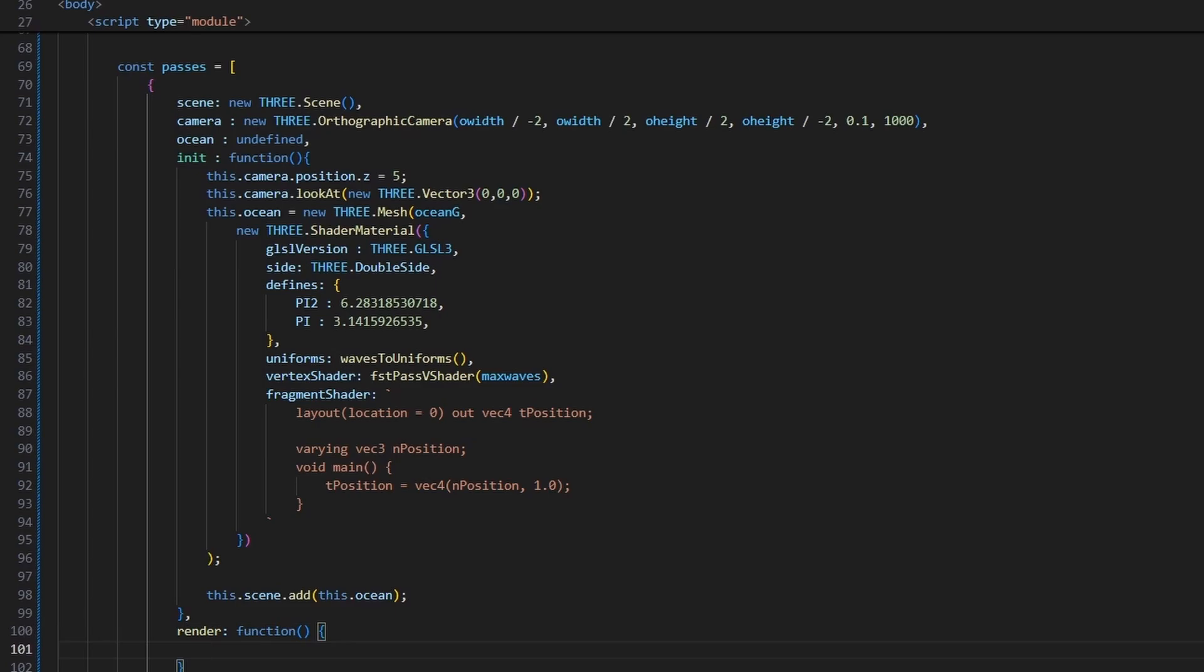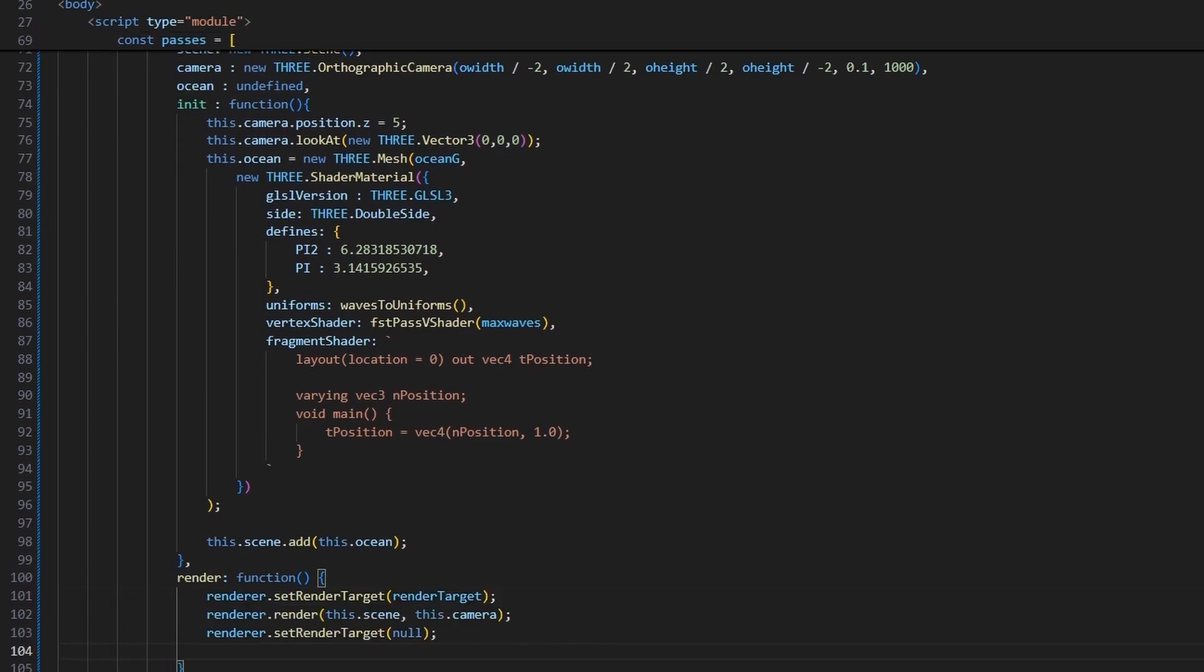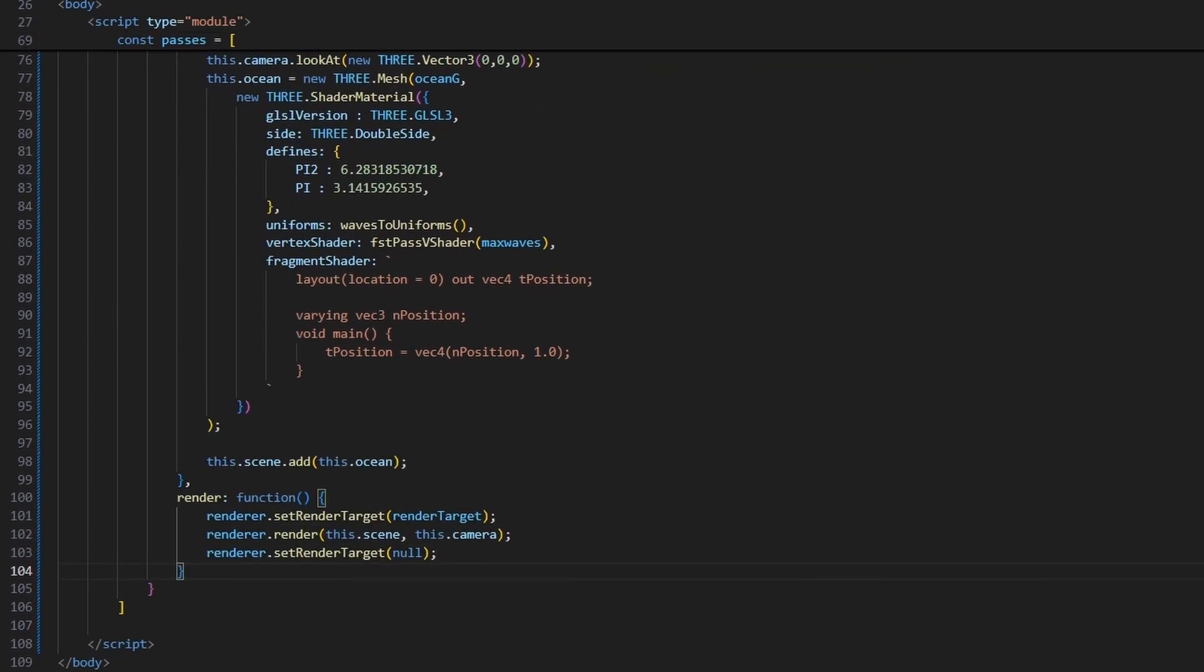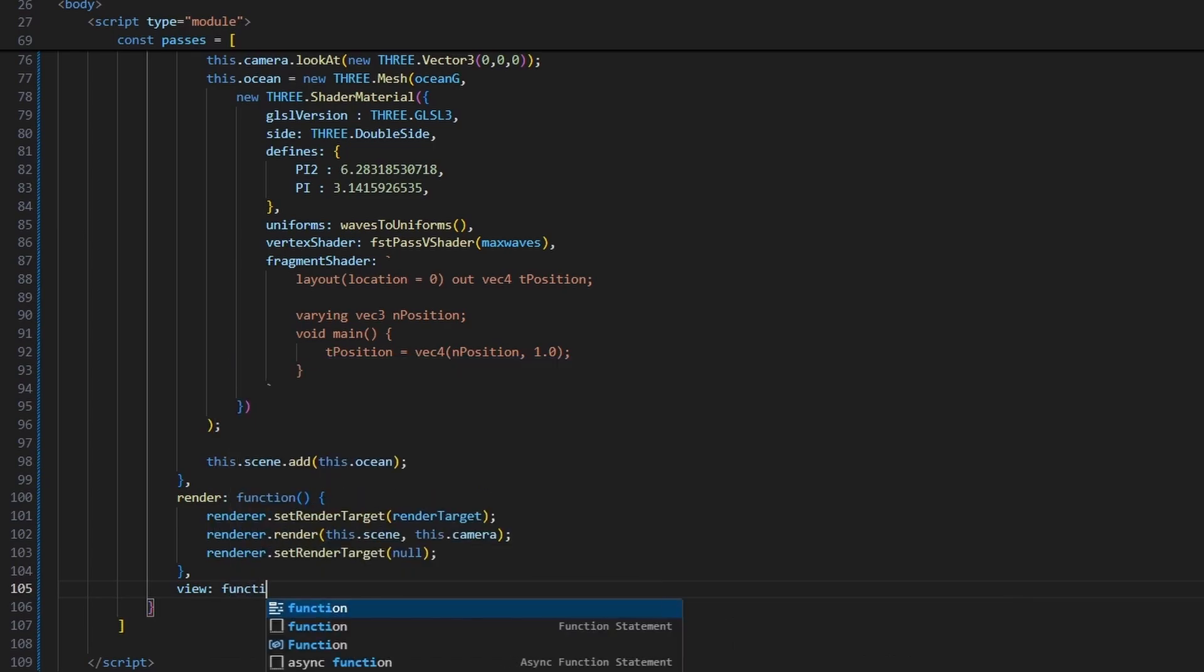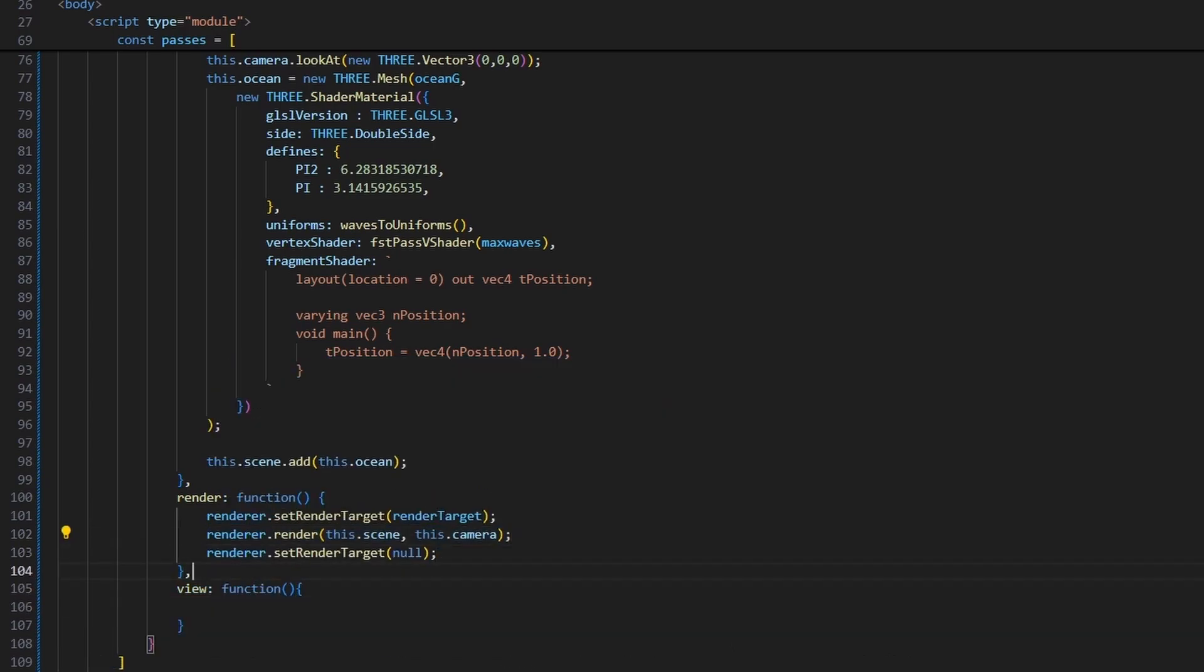Create a render function inside the first pass, and it will render to the target we defined earlier. For debugging purposes, let's create another function called view, which will render to the screen instead of the render target we defined earlier.